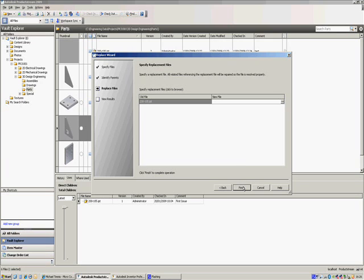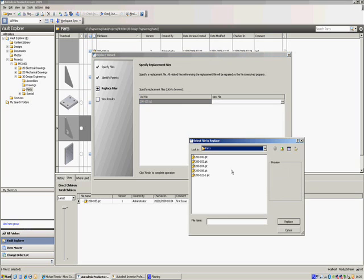And this now brings up the replacement files window. We can see the old file here, which is the one we want to replace, and we can hit Browse on here to find the one that we do want to replace it with, basically the one without hole.